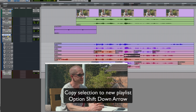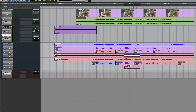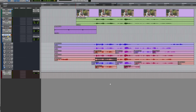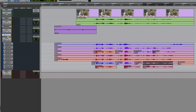You can see we now have a new playlist with just that audio on it. You could then comp in the usual way — make this the target by clicking that, then do Option Shift Up Arrow to promote selections, select another bit from another playlist, and use the same shortcut again. That just gives you another option for how to work.